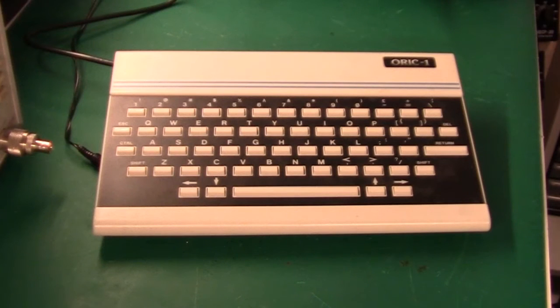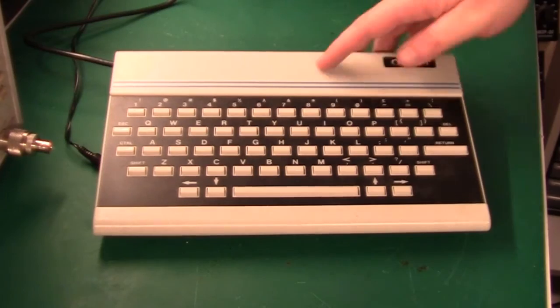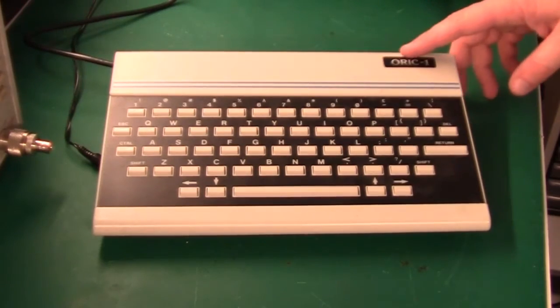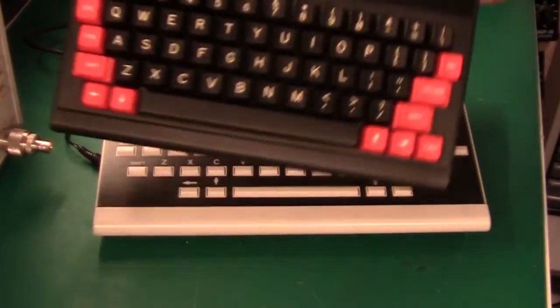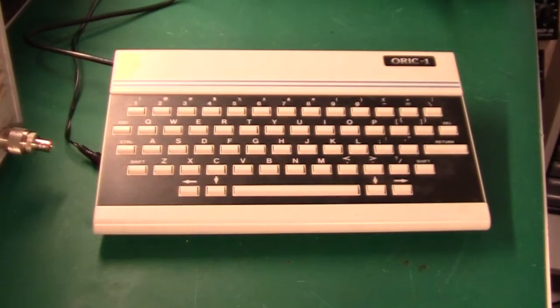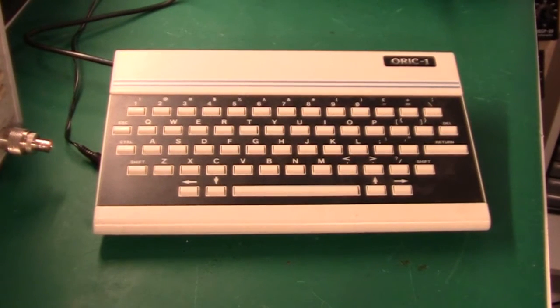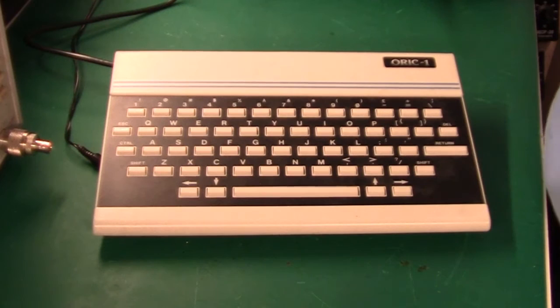Hi there. As you saw in the previous video, I have two Oric machines. One is the Oric 1, which is this one, and the other one is the Oric Atmos, which is this one. As you saw in the other video, the Oric 1 is not working, and today we are going to repair it.